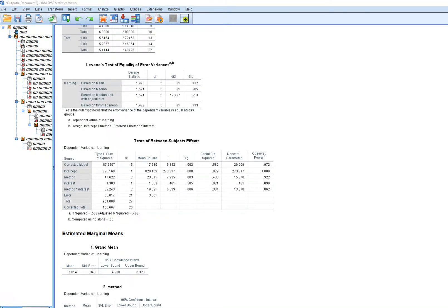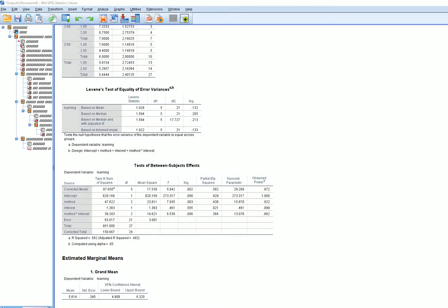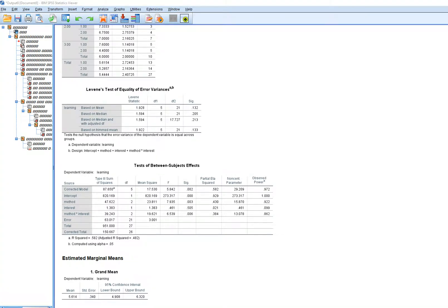If this test indicates statistical significance, that would signal a potential violation of the homogeneity of variance assumption. In this case, the p-value is 0.132. Using a conventional alpha of 0.05, I would infer there are no significant differences among the cells in terms of variance on the learning variable. This gives me more confidence in the trustworthiness of the ANOVA results below.